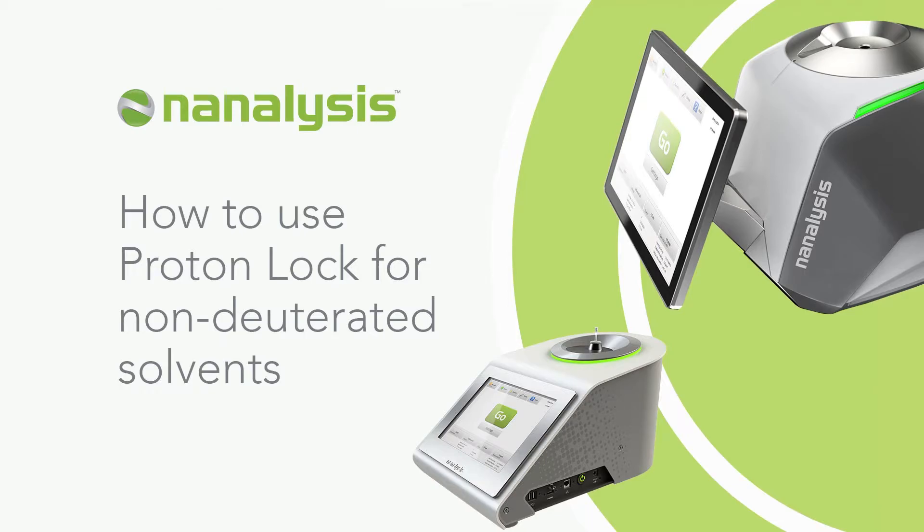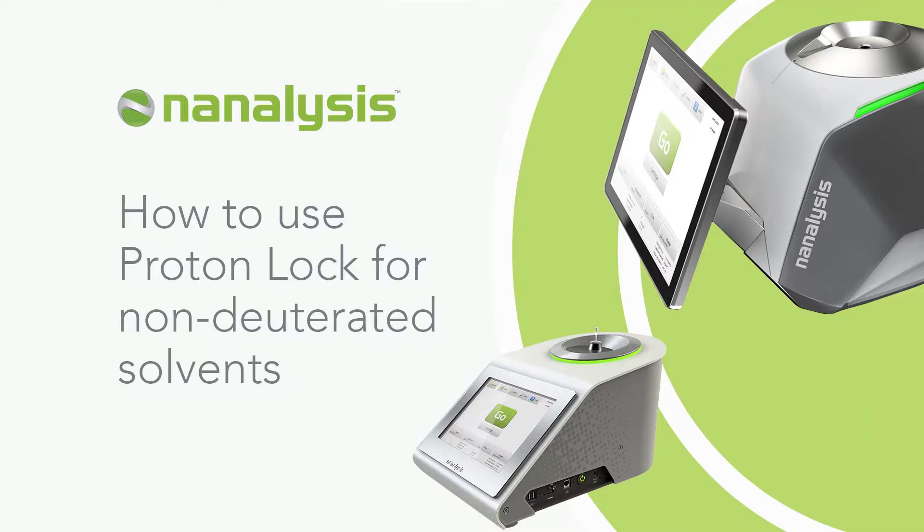Hello and thank you for your interest in a Nanalysis 60 Benchtop NMR spectrometer. My name is Alex and I'm an application chemist here at Nanalysis. In this video I'll explain why and how to use the proton lock feature with non-deuterated solvents on either the Nanalysis 60E or 60Pro.